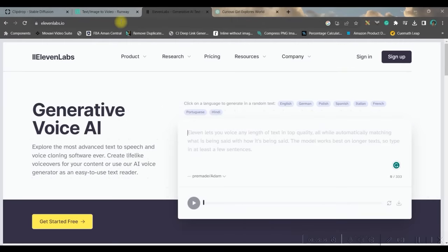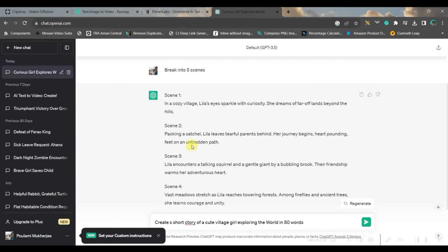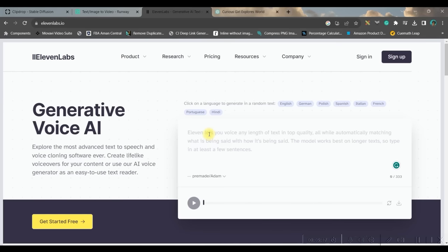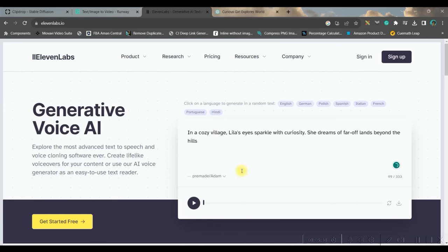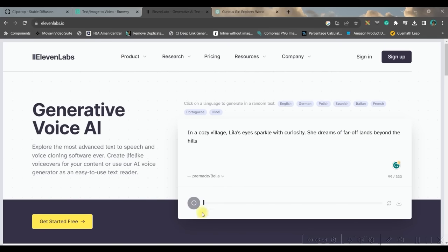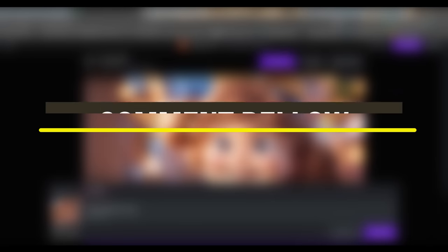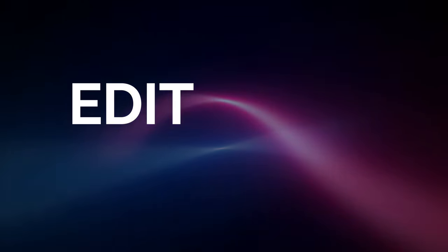And now I will move to 11 Labs. All these software's links will be given in the description box below. You just need to copy scene by scene and just paste it in 11 Labs and select your voiceover artist. I will choose Bella. And you may play, and once you're satisfied you can simply download. Likewise, we will have to download all five scenes.